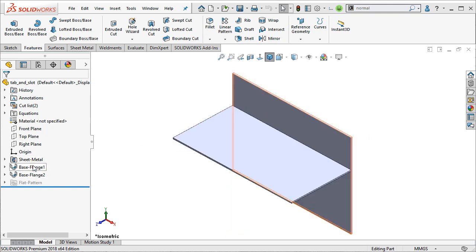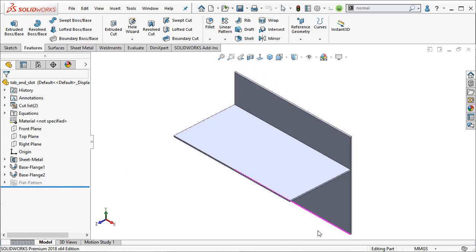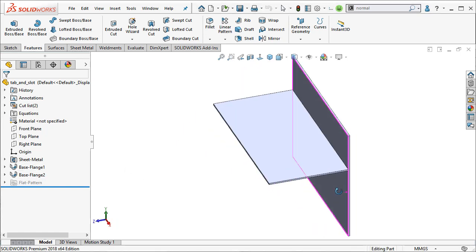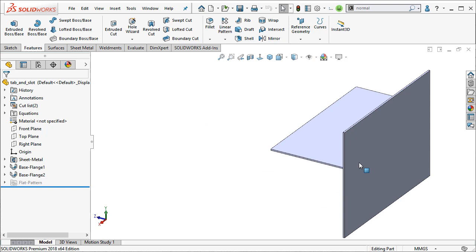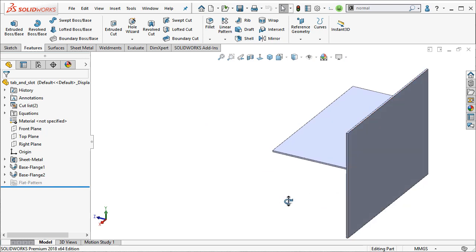We can see here we have a sheet metal with two base flange features. And I want to create tabs on the edge of this part that index into slots on this part right here.